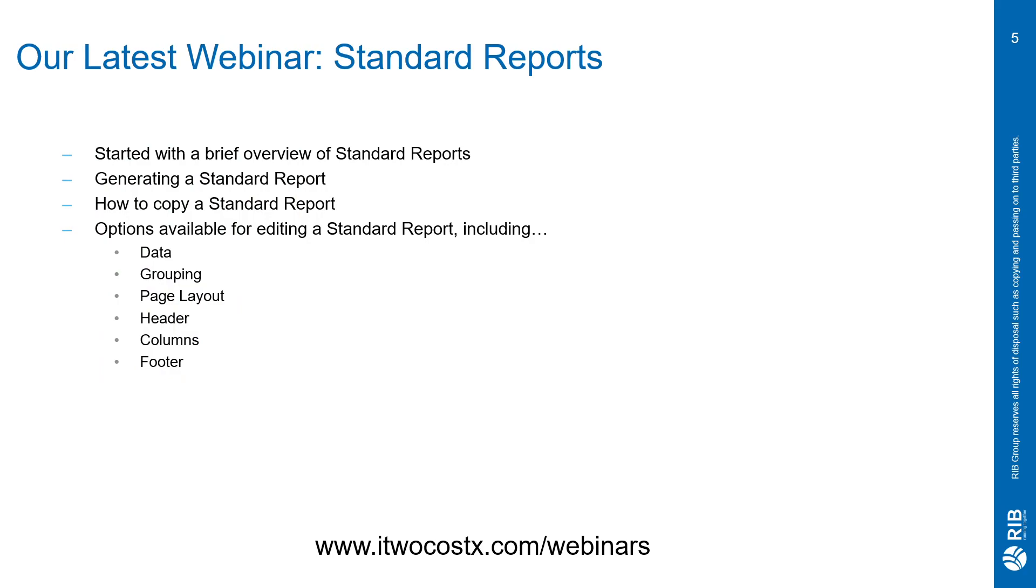Our latest webinar was all about the standard report writer that's available with iTWO CostX. Jonathan went through all the common options available for outputting your completed estimates in a variety of formats. To watch this session or any of our other webinars, please visit us at www.iTwoCostX.com/webinars, or else you can go to the iTWO CostX YouTube page.